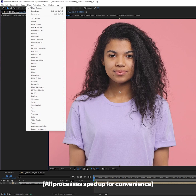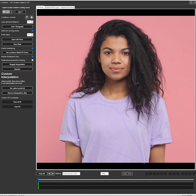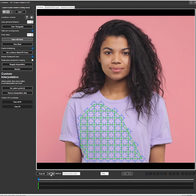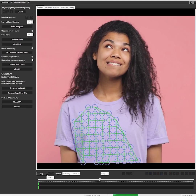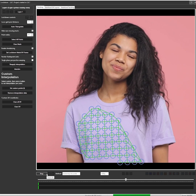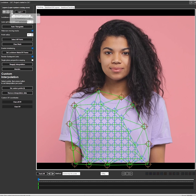To track the shot, go to Effect, Vranos, Lockdown, then press pop out. Track the points roughly where the logo is going to be placed, then create some expansion points, and enable interpolation so they follow the existing points.